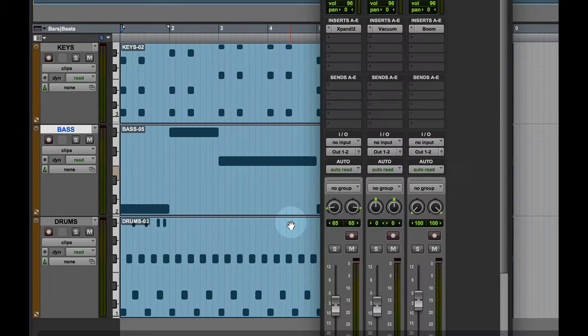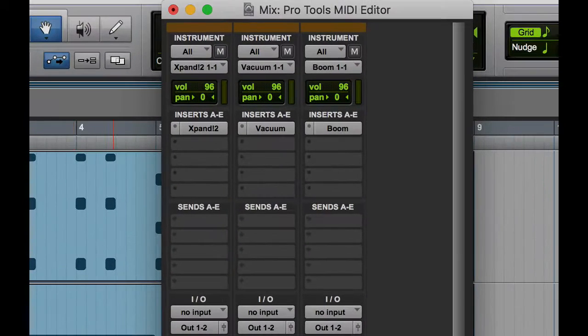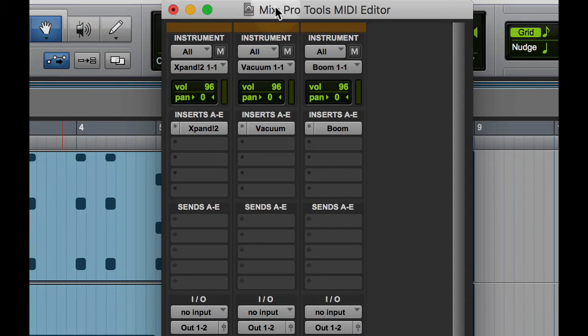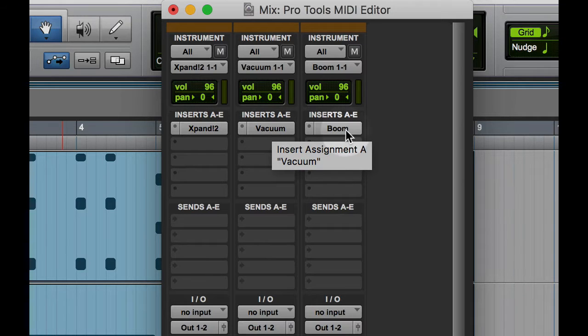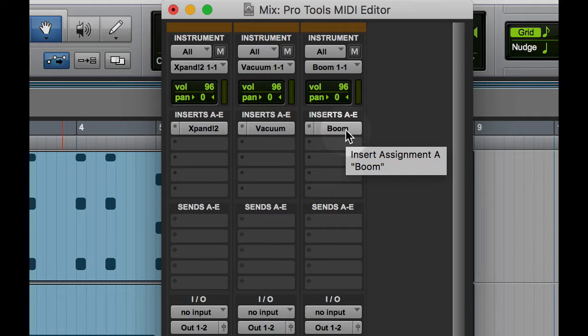Here I've got three stereo instrument tracks in my edit window. On each of the tracks I have a virtual instrument that comes stock with Pro Tools. For my keys I have Expand, for my bass I have Vacuum, for my drums I have Boom.